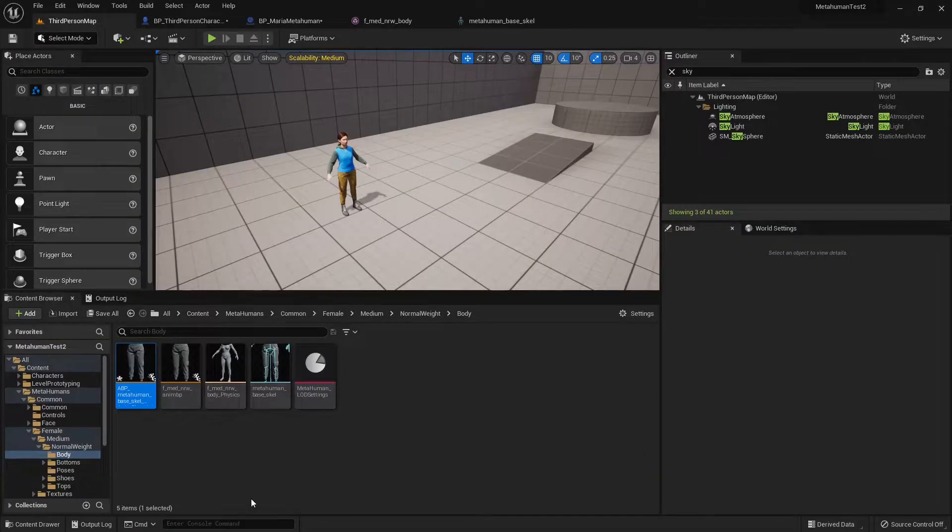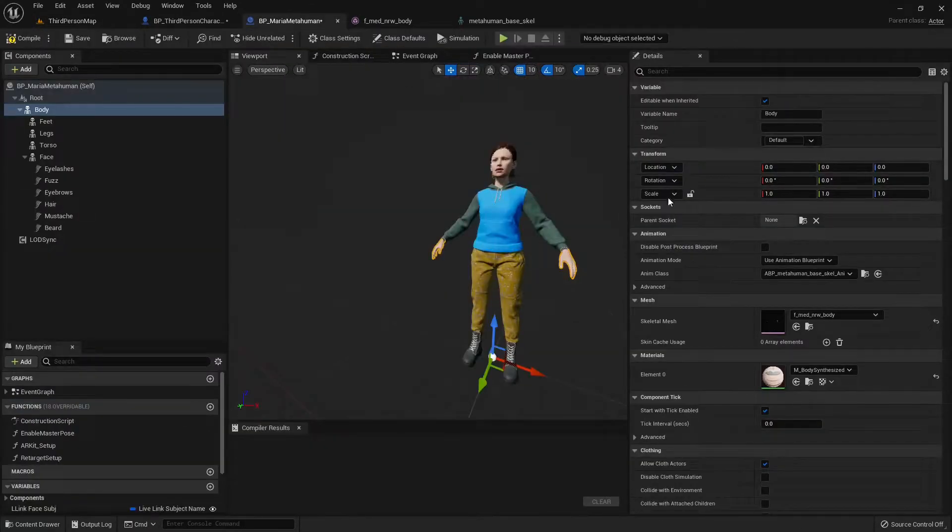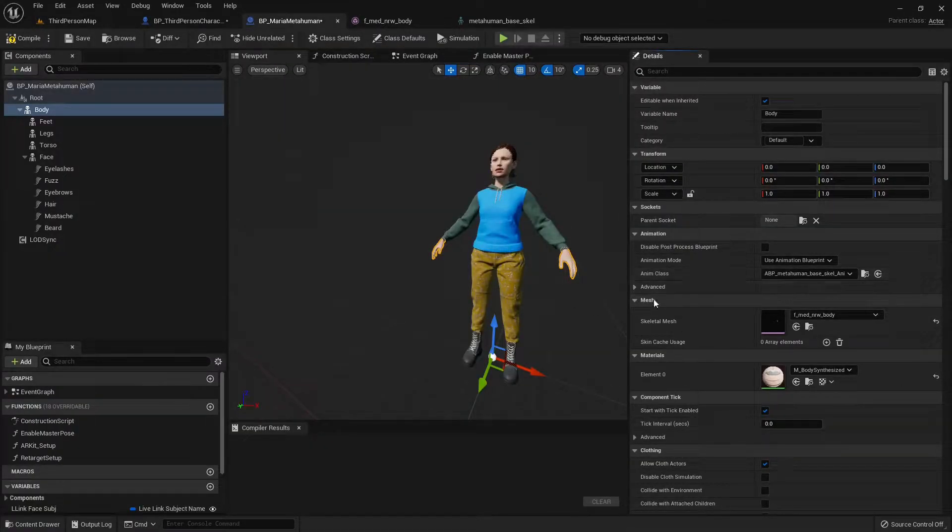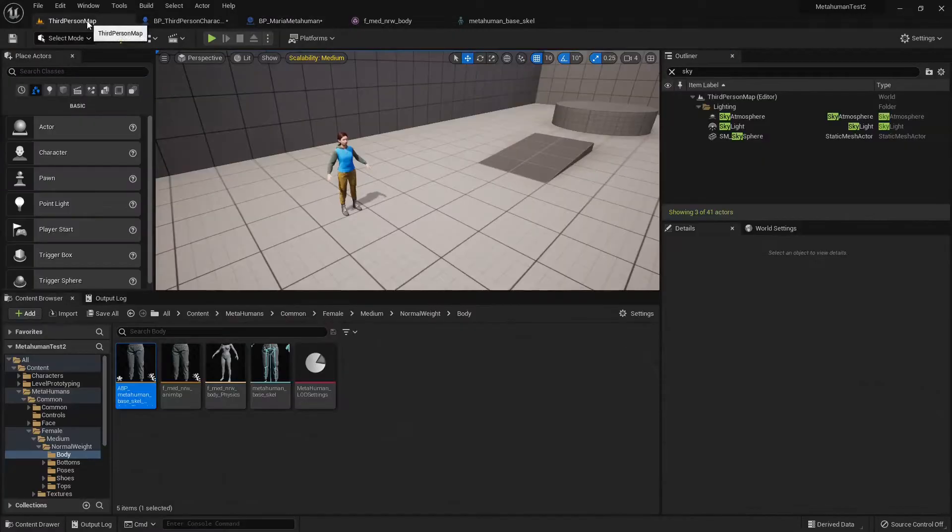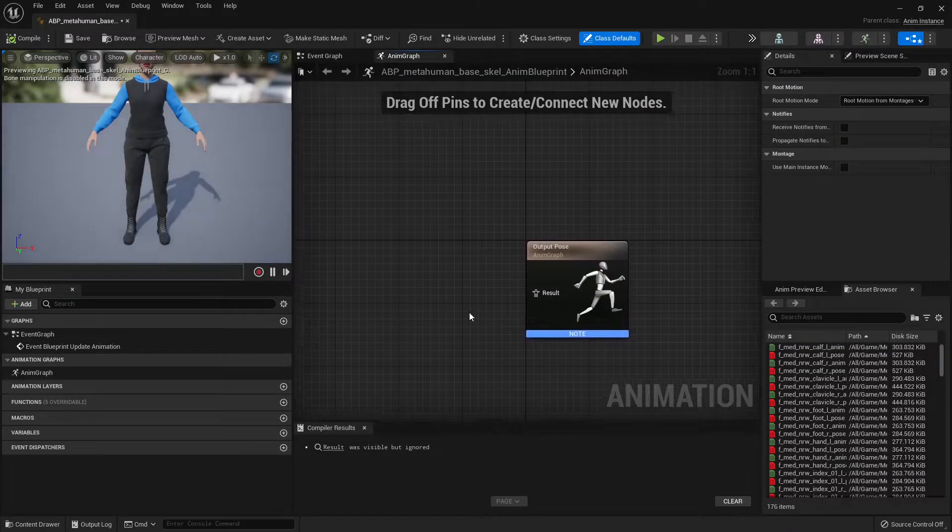And we need to associate now this animation blueprint to Maria body. So we go into the body, use animation blueprint. Because I already have it selected, I can just click on this. So select it, go into here, click on the arrow. There you go. Let's open this up and let's set it up.